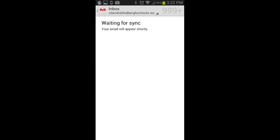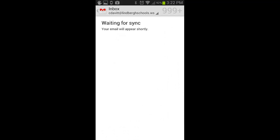The first time you use this account it will take a few minutes to sync. All of your district contacts and groups will be synced to your device so sending an email will be a snap.